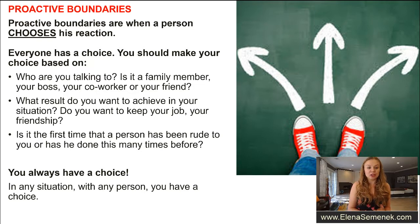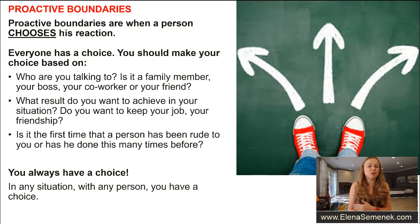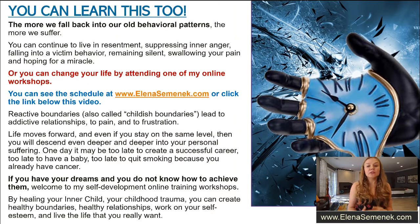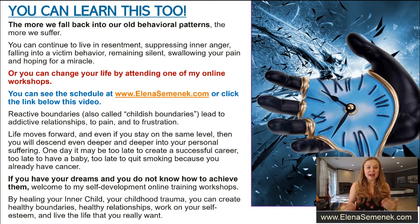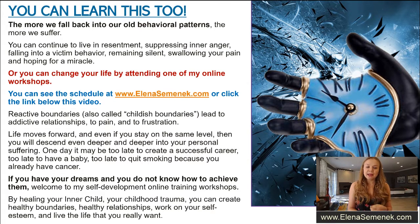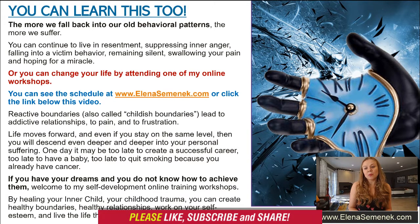Remember that you always have a choice in any situation with any person. And if you don't know how to do it, you can learn this. I've learned it, and now I can teach you — and you can learn this too. And the more we fall back into our old behavior patterns, the more we suffer.